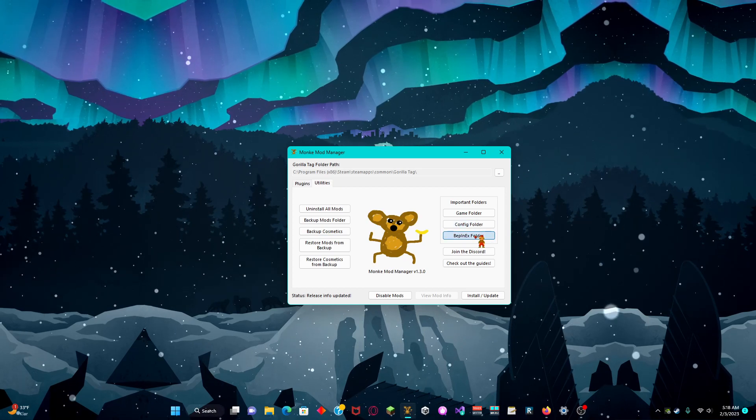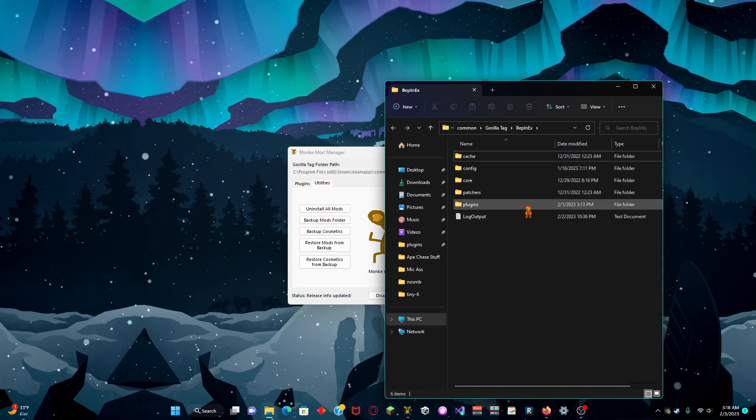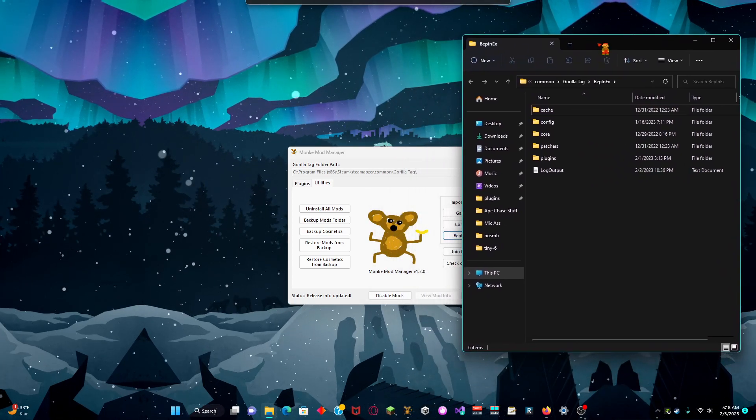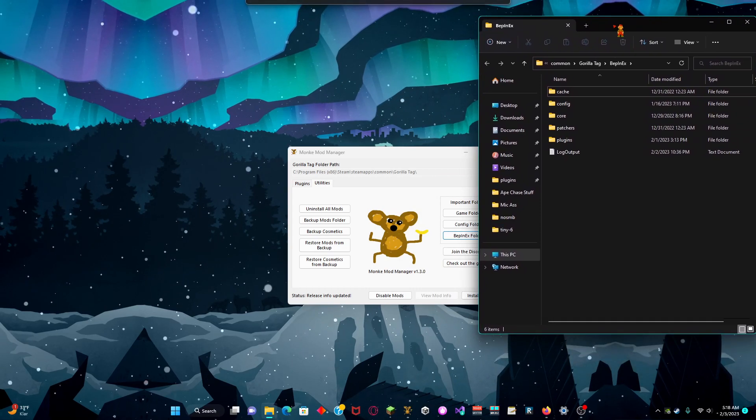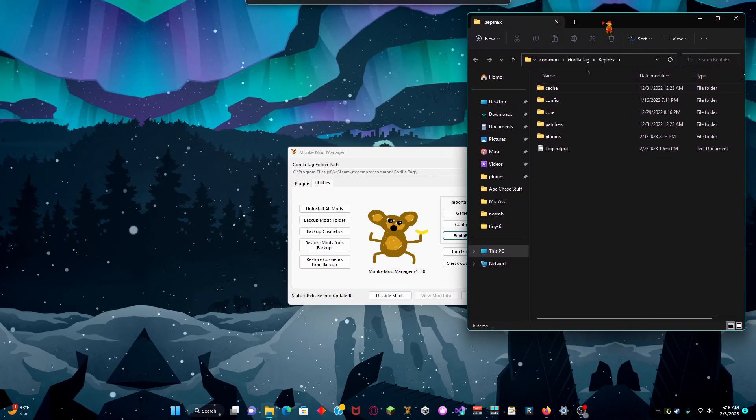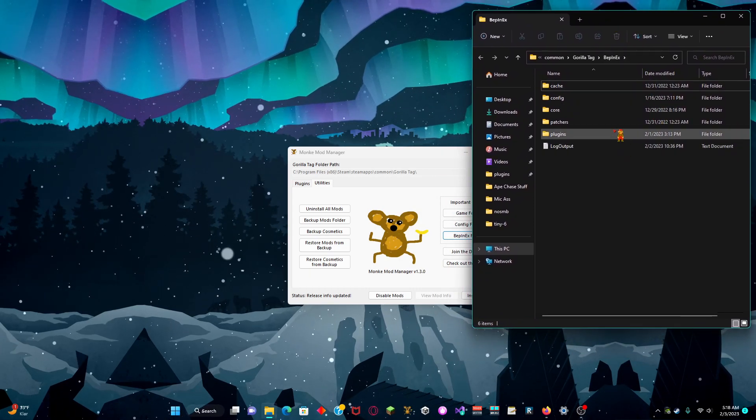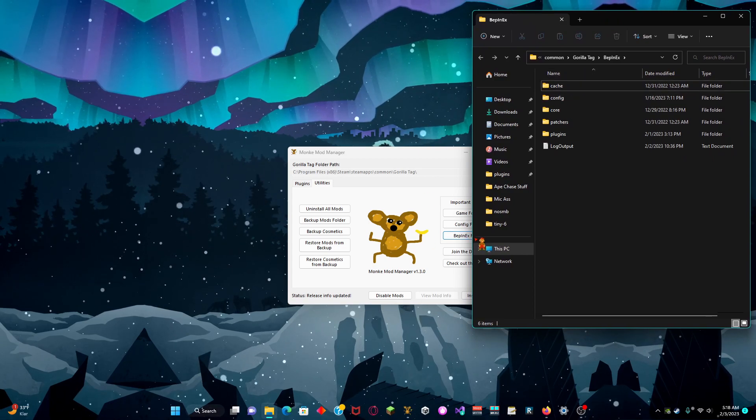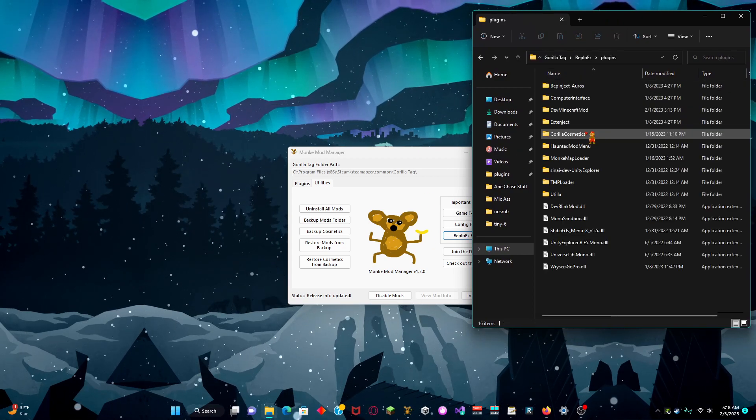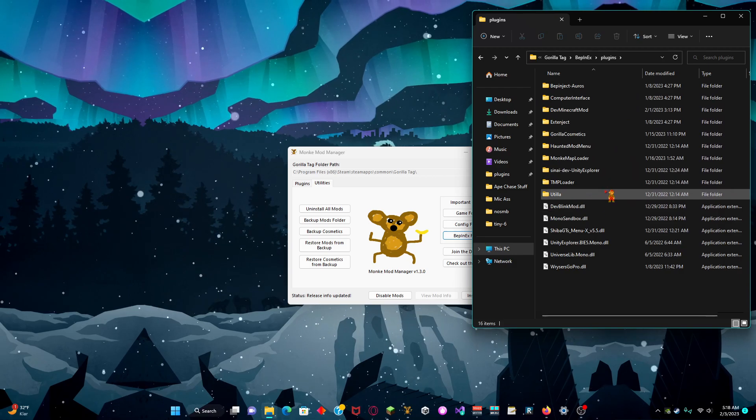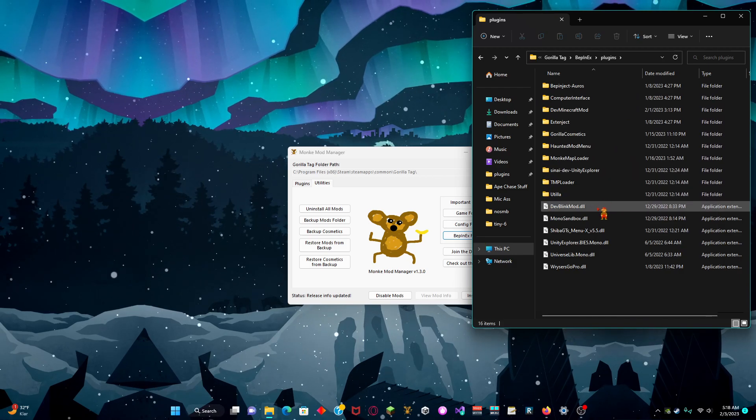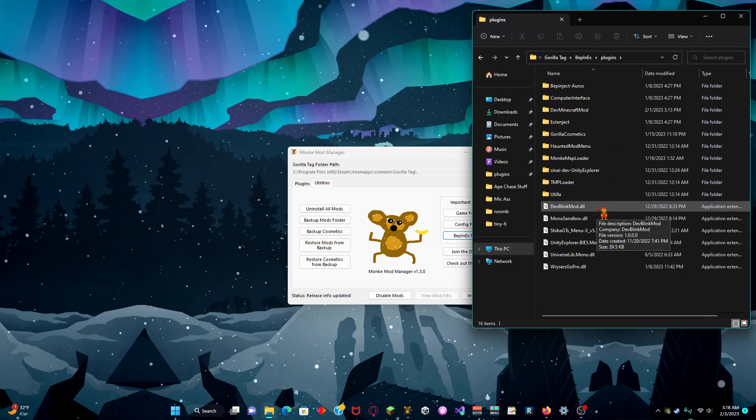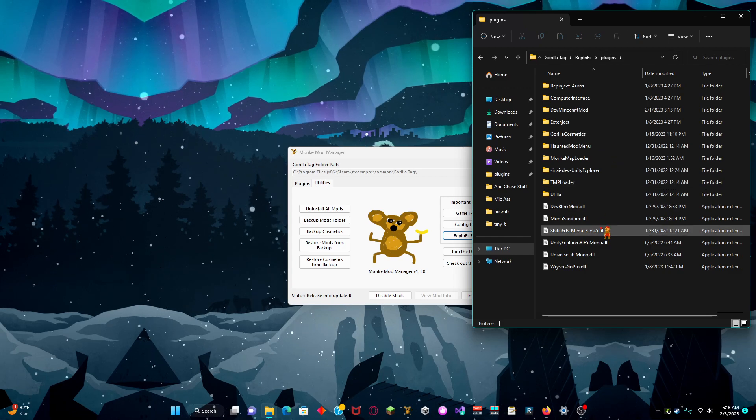Then you go to BepInEx. And this is where you go when you have missing mods. You go into BepInEx folder, plugin, and then you go into plugins. And then you put all mods there with DLL files. You put them all in here.